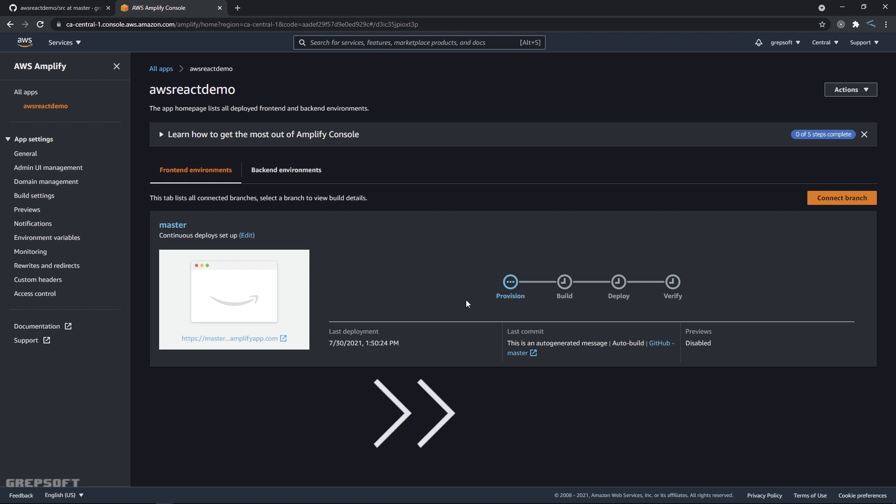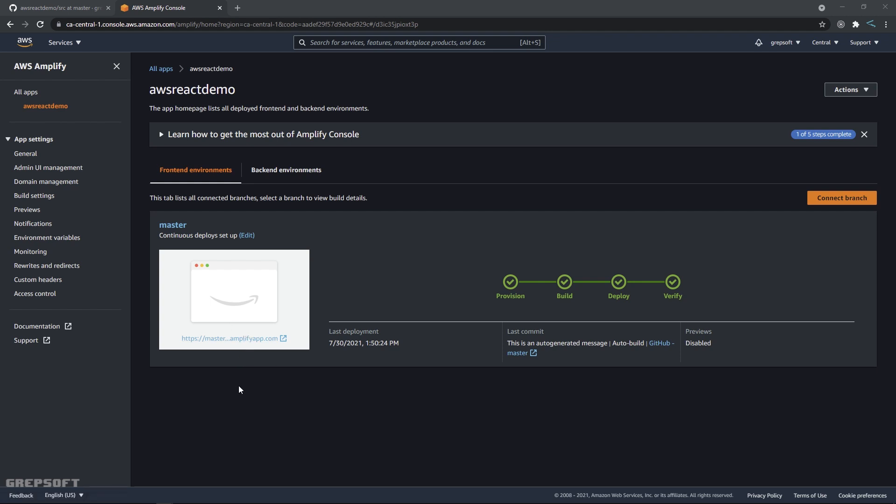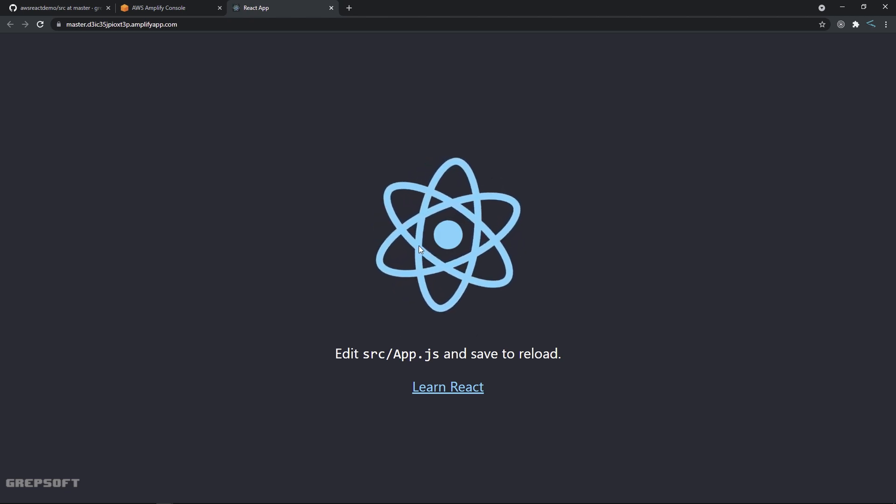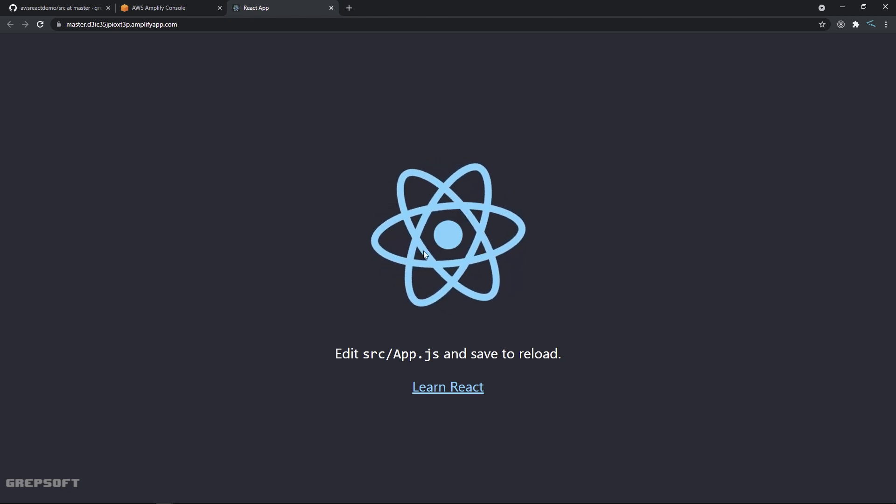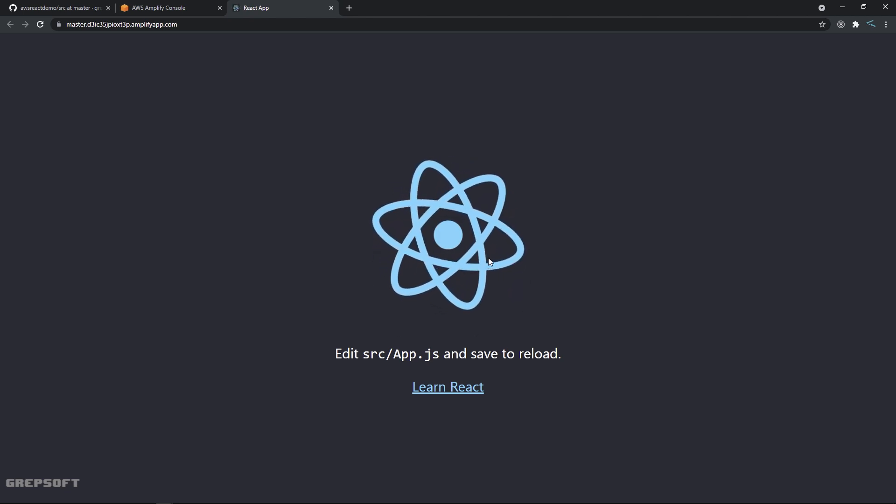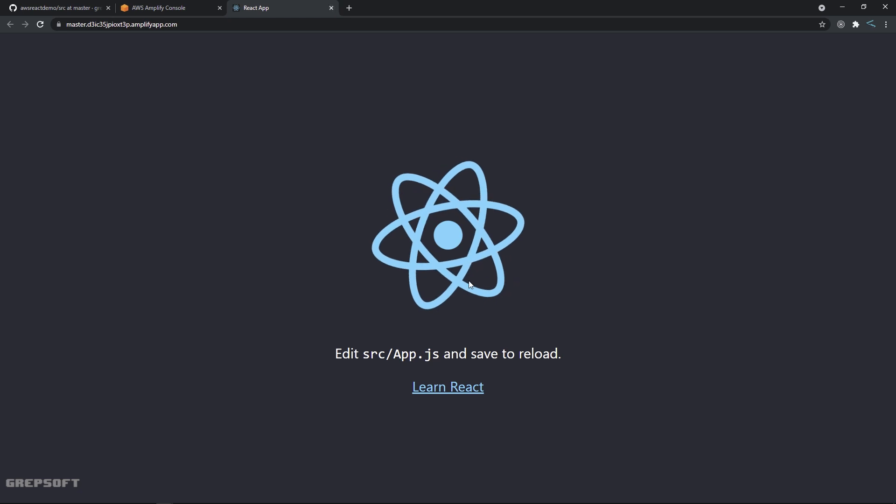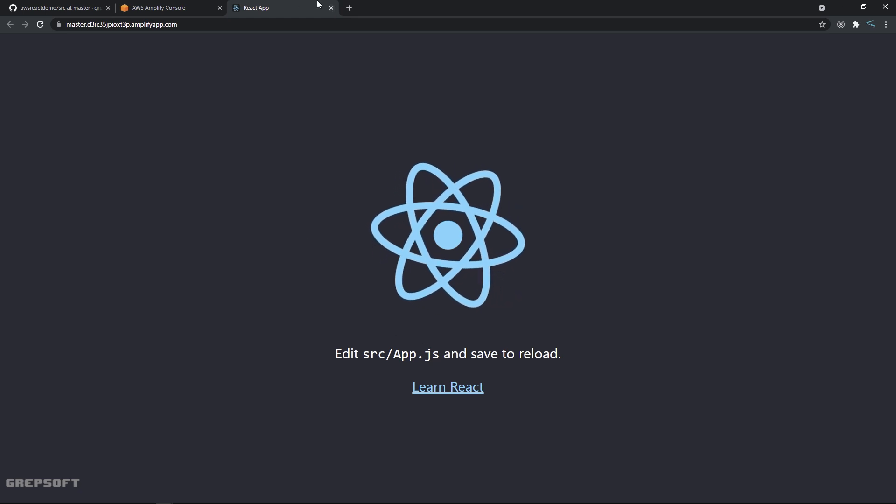Perfect, so now the app has been freshly baked. So let's click here and launch it. Oh, that was nice. All right, so the app has been launched. So now let's go make some changes.